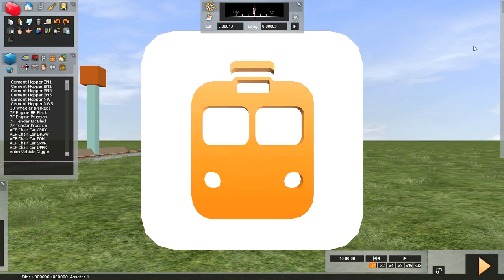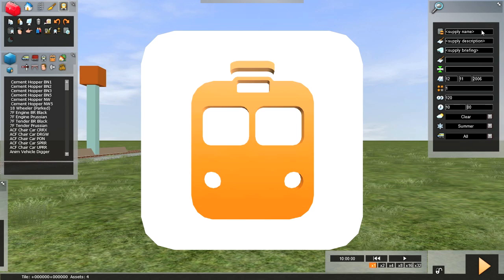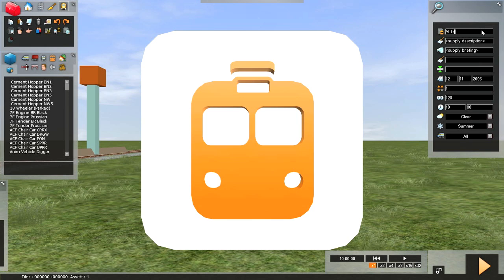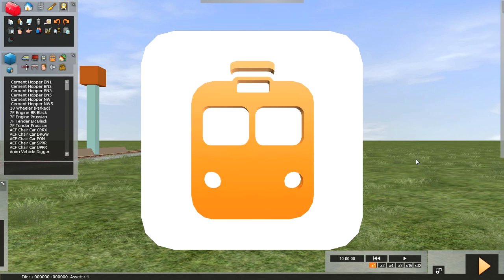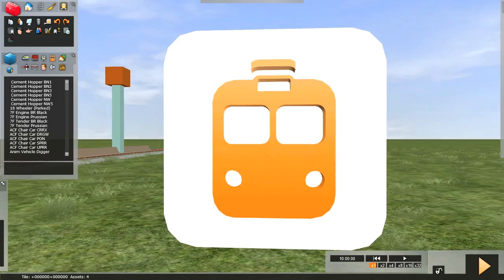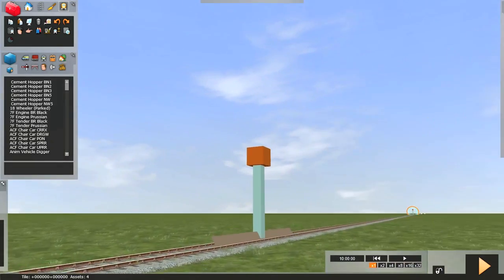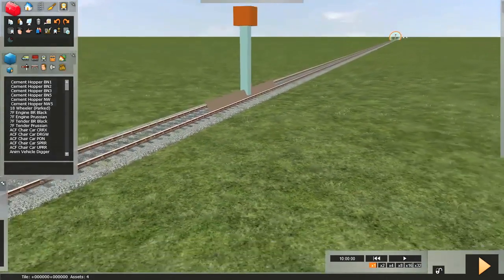My first task is to name this new scenario. If you don't name it, Railworks will object. Do that by hitting the left flyout window. That's done.